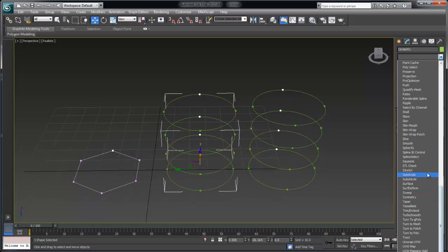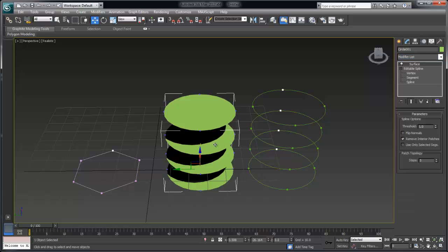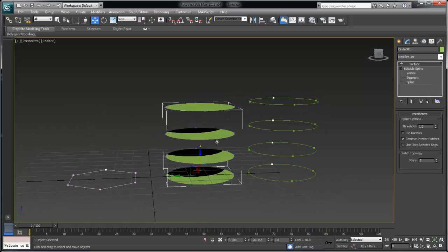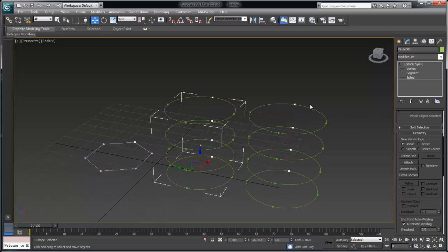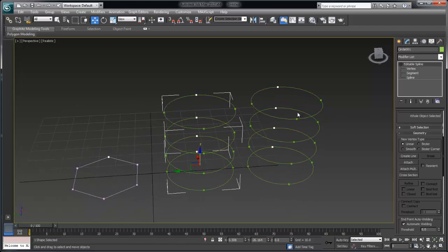So now when I add a modifier called surface you can see that it generates a surface on each one of those regions because it is a valid region.